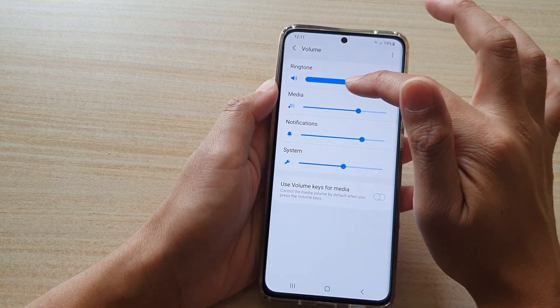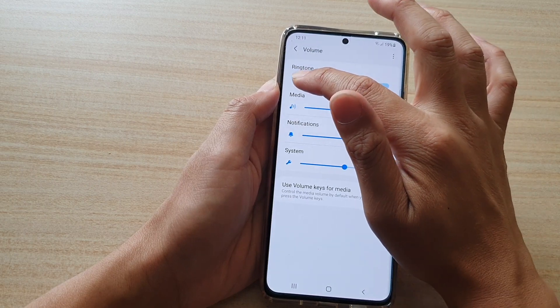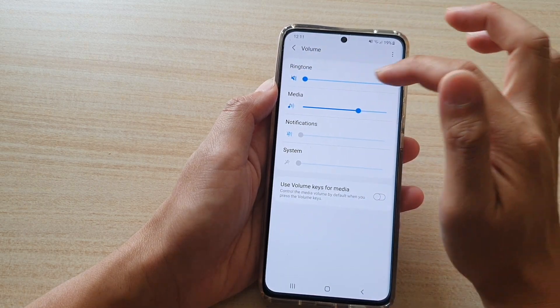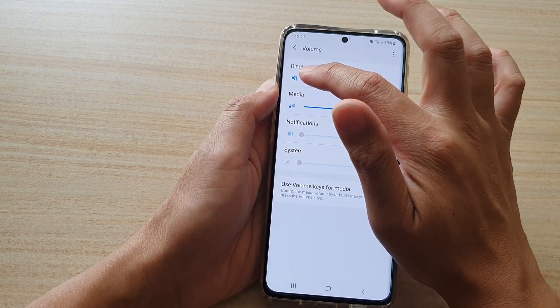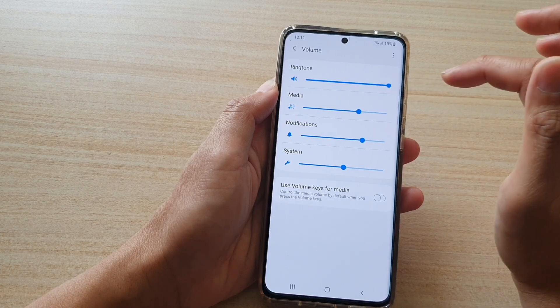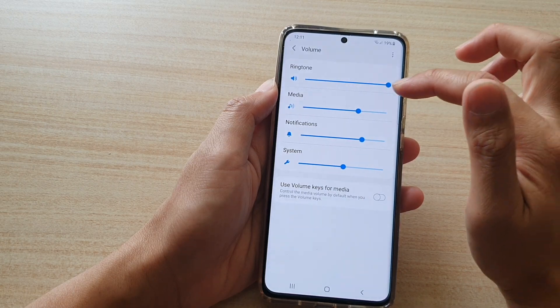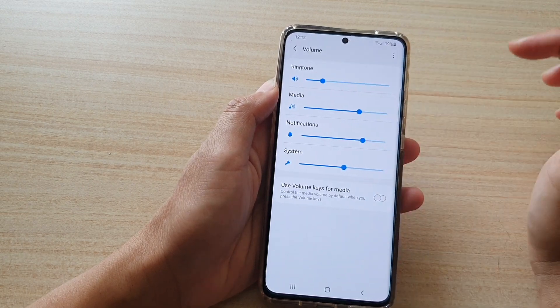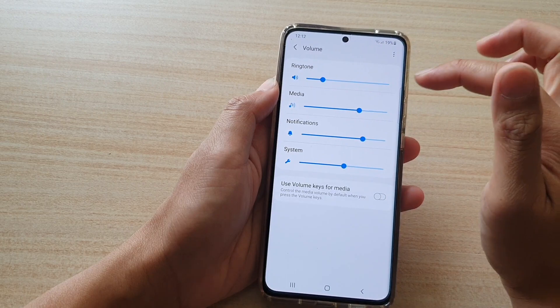You can drag it all the way to the left to mute it, or you can drag it all the way to the right to increase the volume to the maximum.